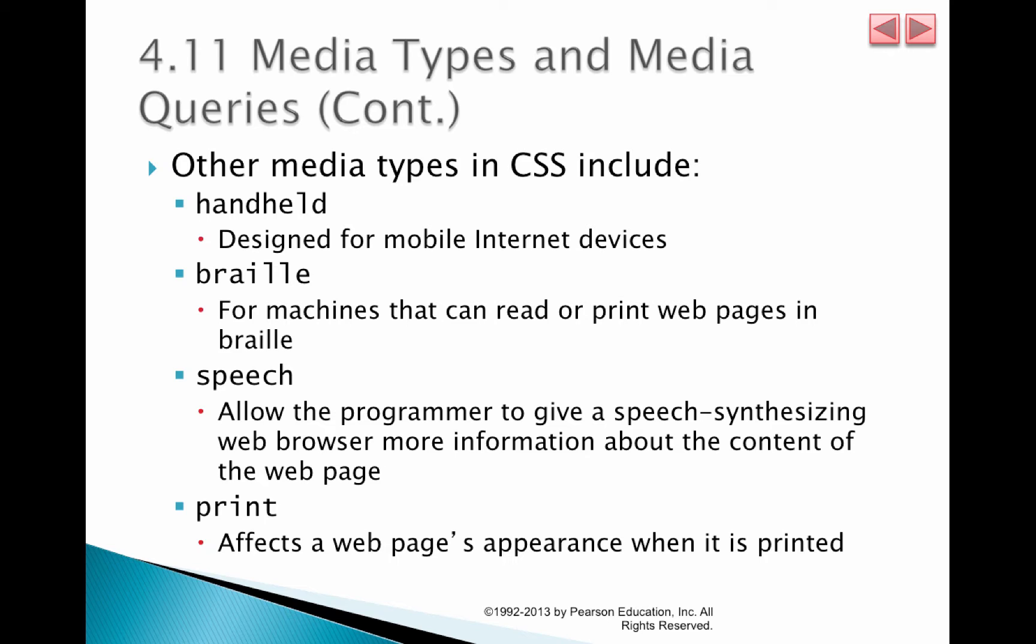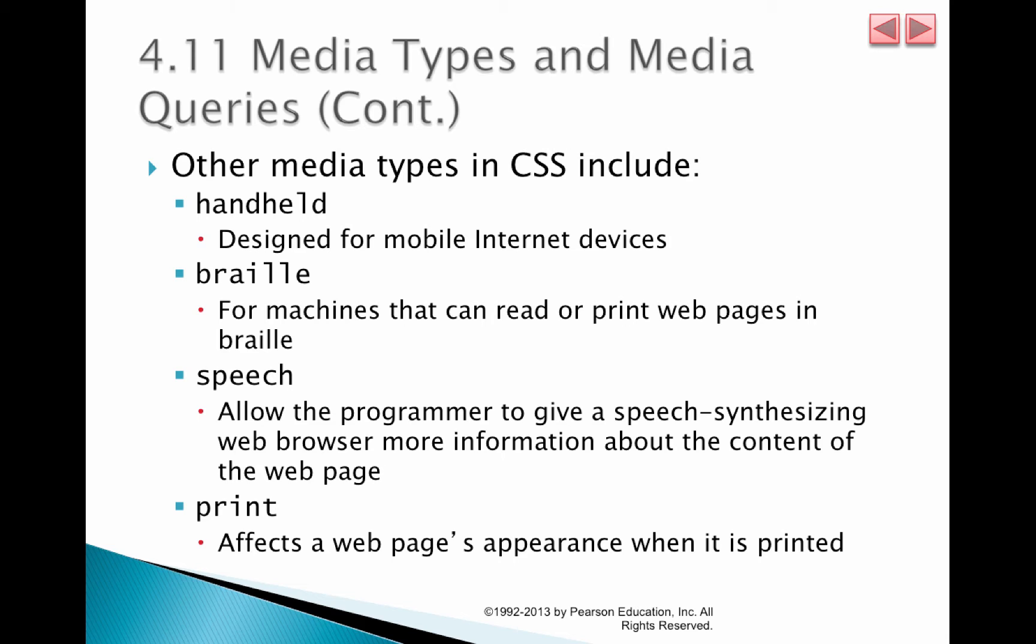So what I would highly encourage you to do is to dig into the CSS that comes with your Bootstrap and actually see what part of that makes your site mobile-friendly. Remember, one of the reasons we're using Bootstrap is because it automatically makes your website mobile-friendly. And that's being governed by